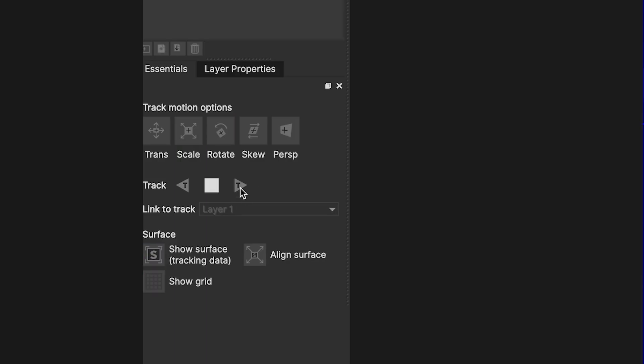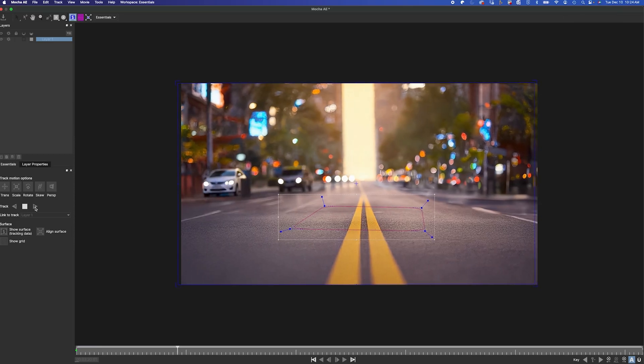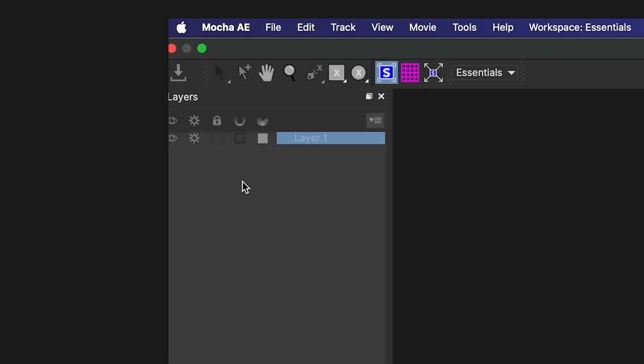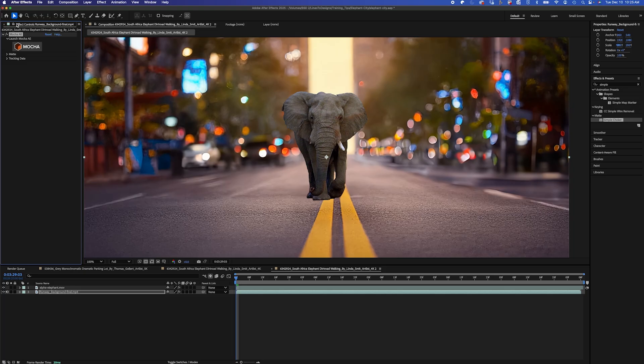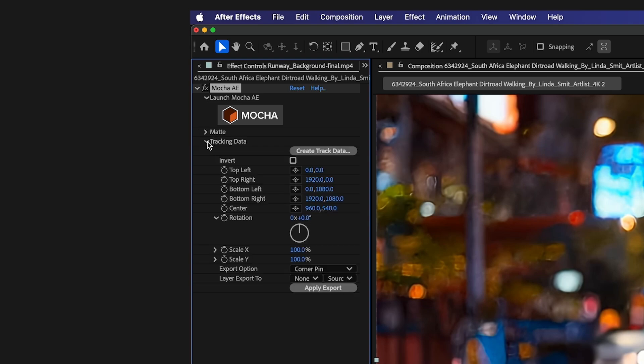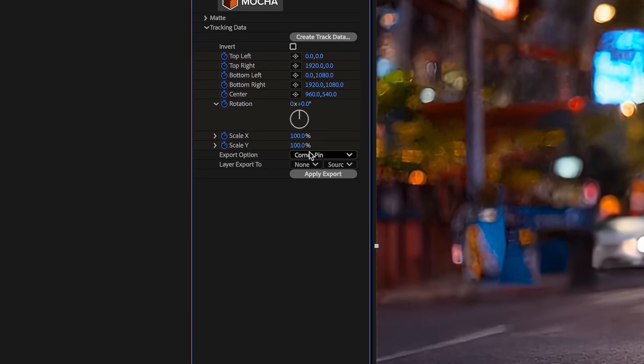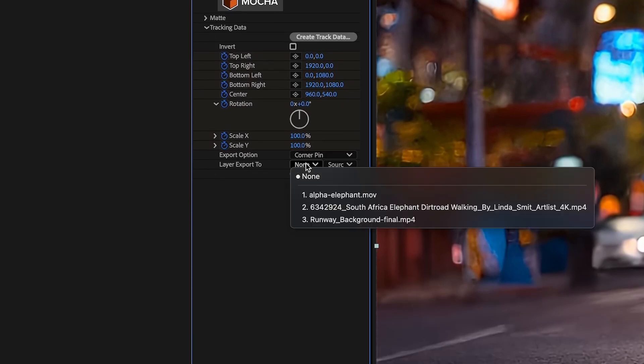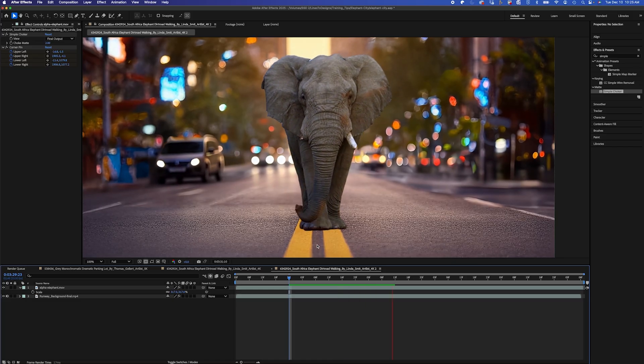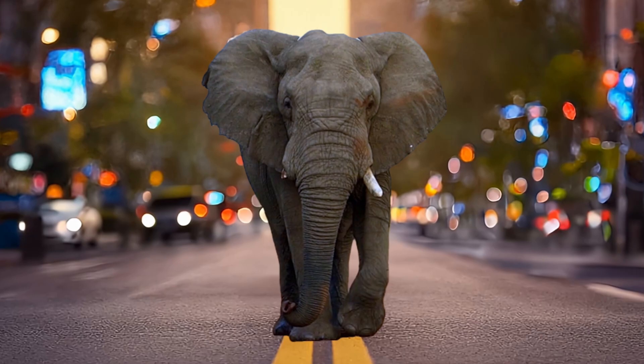And I'll hit Track Forward. And that looks good. I'll save, close out of Mocha and jump back into After Effects. And I'll drop down the tracking data and click on Create Track Data. And under Layer Export 2, I'll select my elephant layer. And I'll hit Apply Export. And you see the camera movement is applied perfectly.